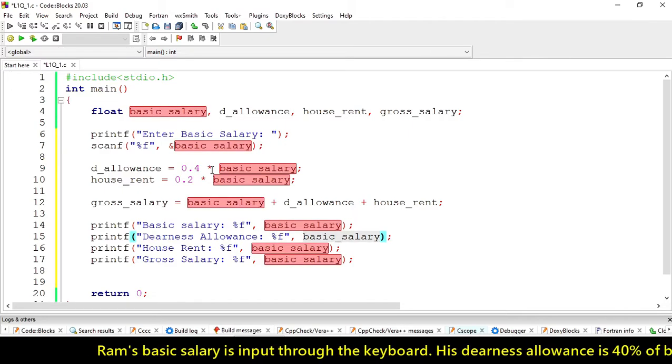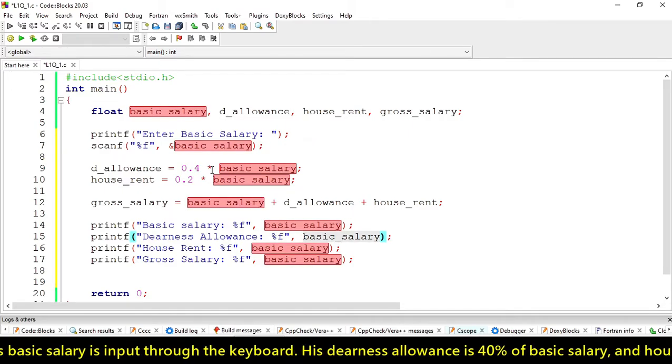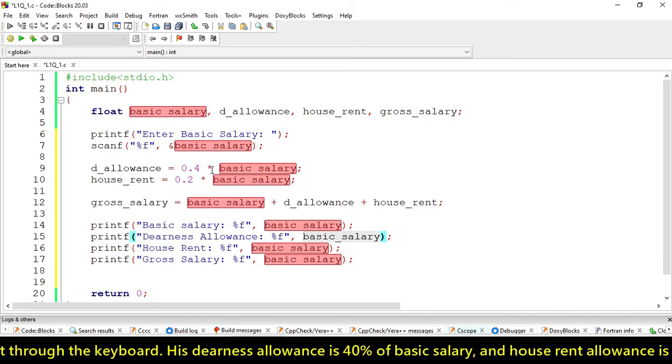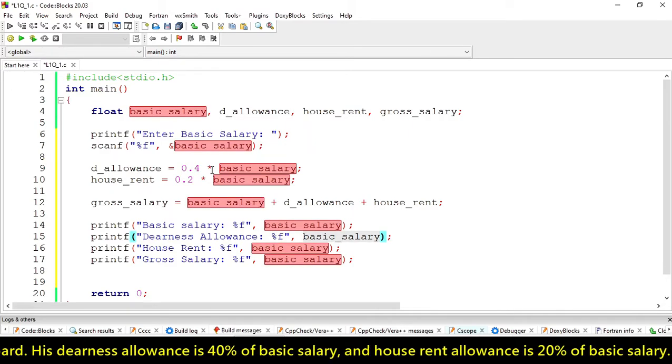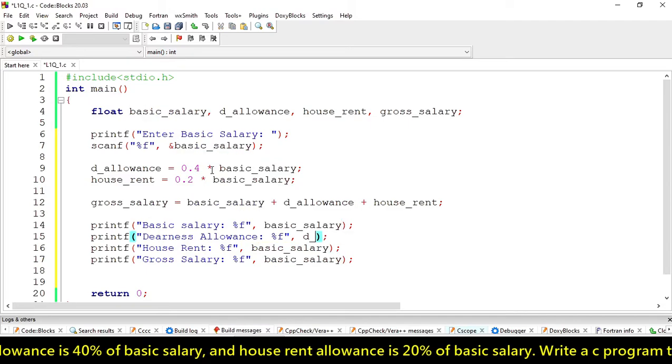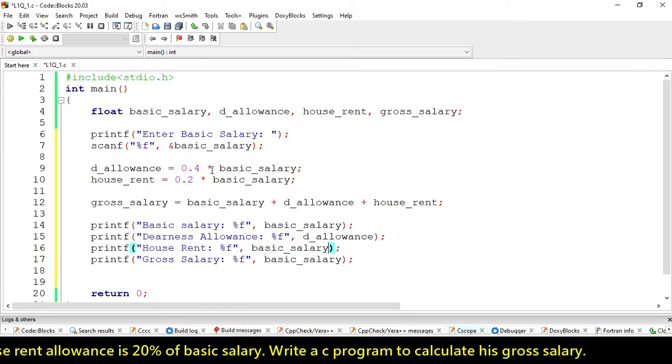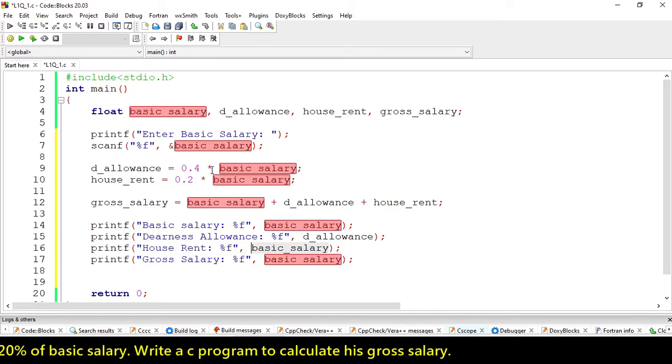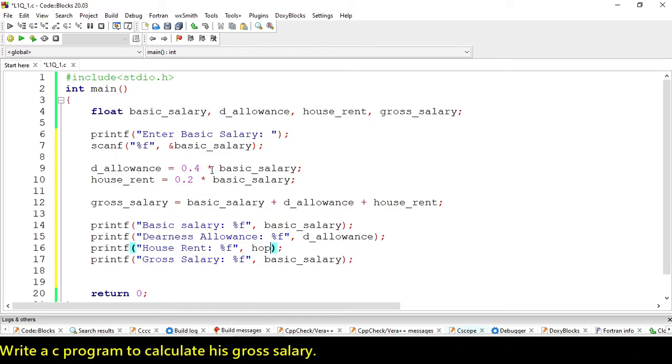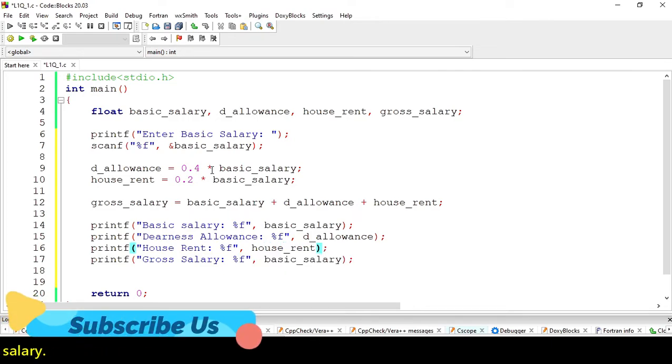Then we have dearness allowance, house rent, and gross salary. It will display all the values over the terminal.